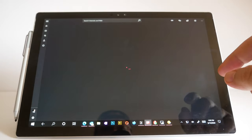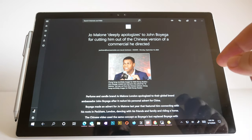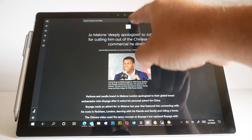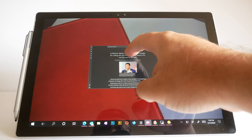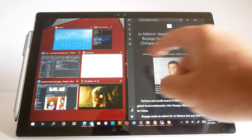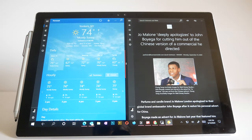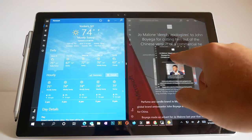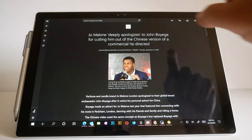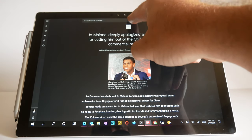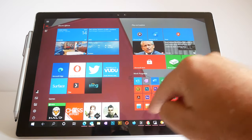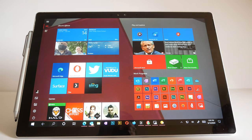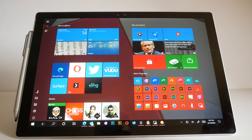Now the more complicated gesture is we swipe down from the top, now we're grabbing the app, and I can move it over here and now I have split screen, two apps. I can grab it like this and put it to the top and we're back to maximize, or I can grab it and throw it away and it's gone. That's it. How many gestures was that? Maybe four, pretty simple.